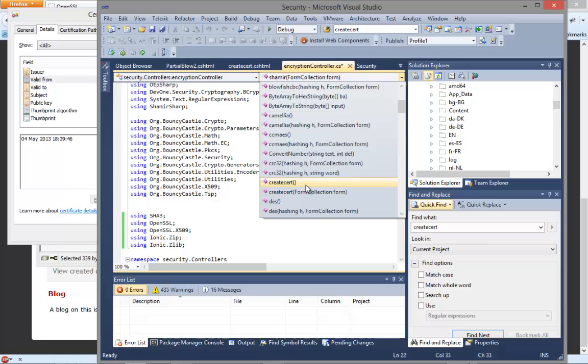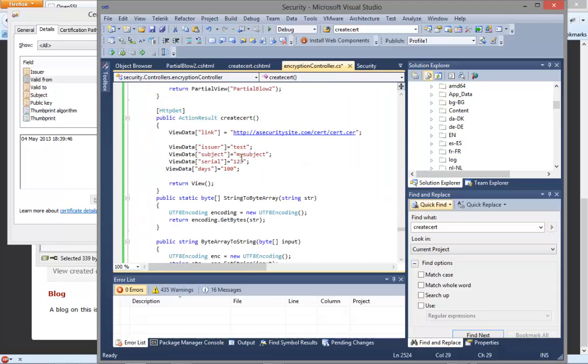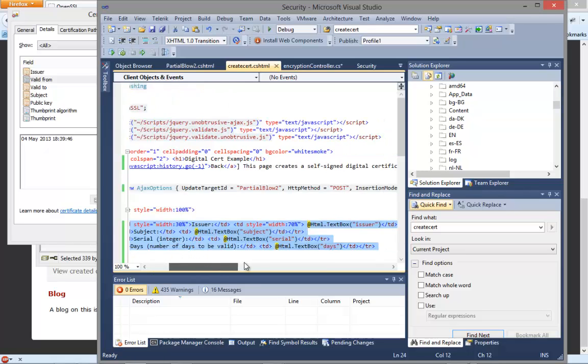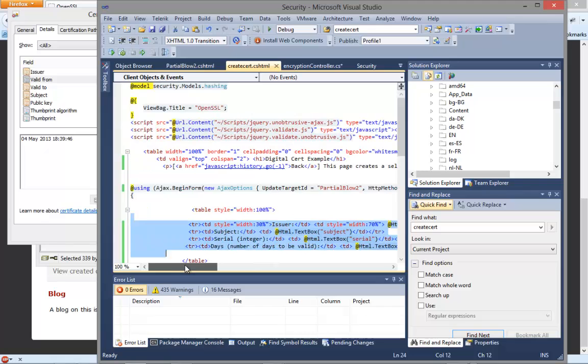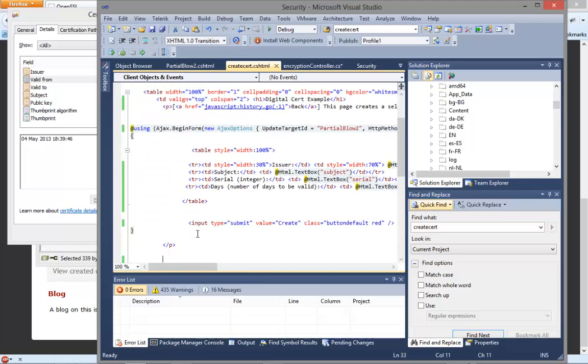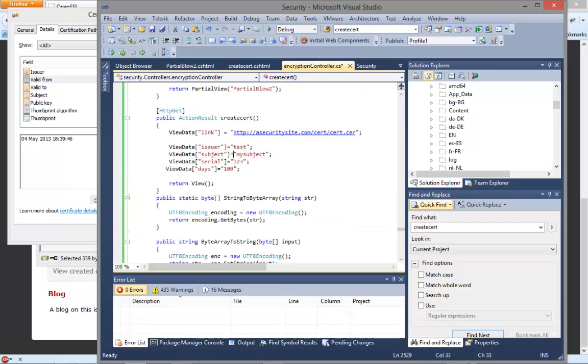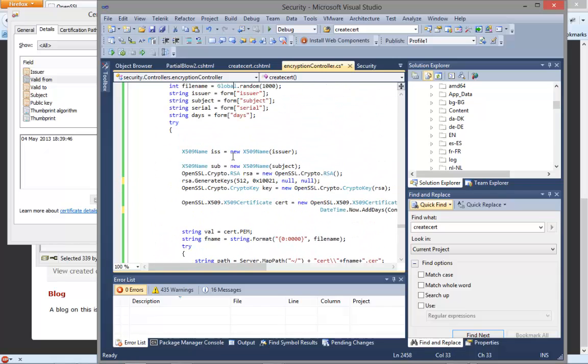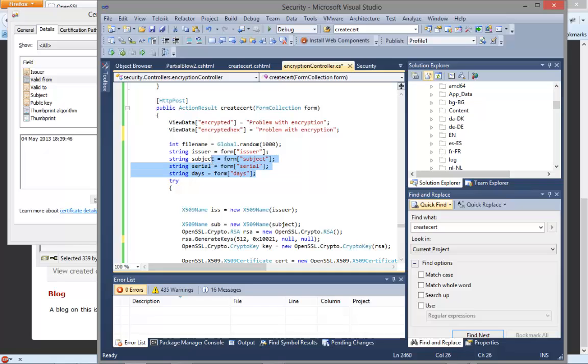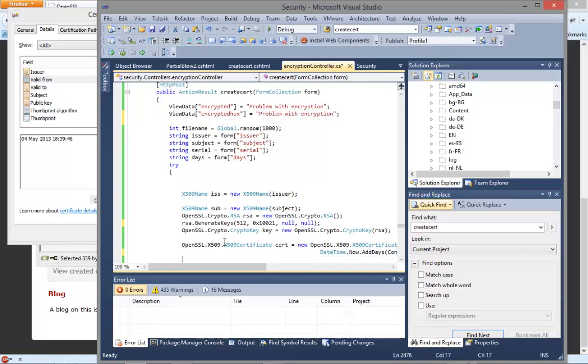There's two main actions. One is when it's an HTTP GET, that's when the page is loaded. Another one is an HTTP POST, that's when the button is clicked. The page itself looks very simple. We just have a basic table here, shows the basic details: issuer, subject, serial number and so on, and then there's the button. When we press the button it will go to the HTTP POST which is here. We pop off the details from the form for the issuer, the subject and so on. We then create a new name here and a new issuer.